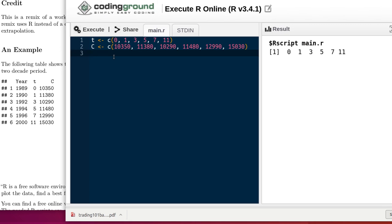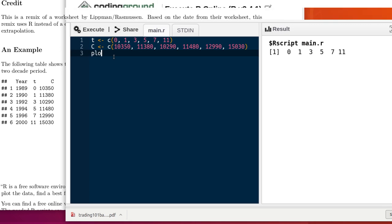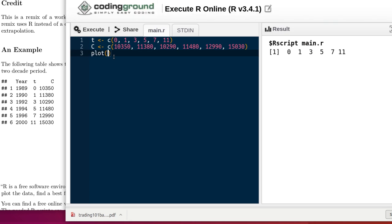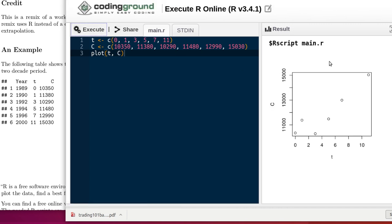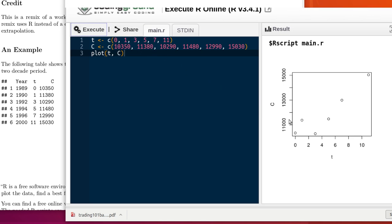We'd like to see how they are related to each other. Let's do a plot of T on the x-axis and C on the y-axis. When we execute that, then R produces this plot. So 0, 10,350, there's 0, and 10,350 on the y-axis. There's 1, and 11,380. There's 1, and 11,380 on the y-axis.